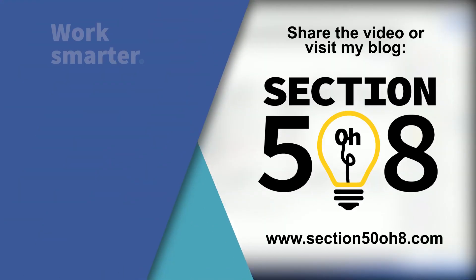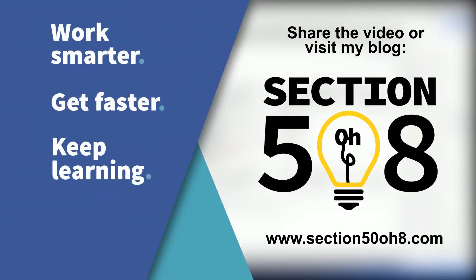I know these tips might seem cumbersome at first, but anything new takes time to learn. I've remediated thousands of pages and spent hours, if not days, tangled up in the Tags tree.